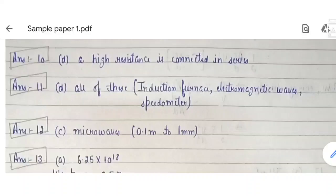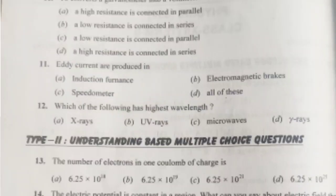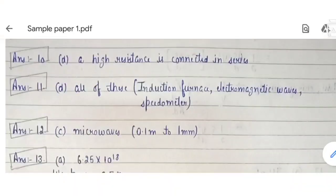Question 11: eddy current is produced in electromagnetic brakes and speedometers — in all of these devices. Next question: which has the highest wavelength among the given options? The options are X-rays, UV rays, microwaves, and gamma rays.